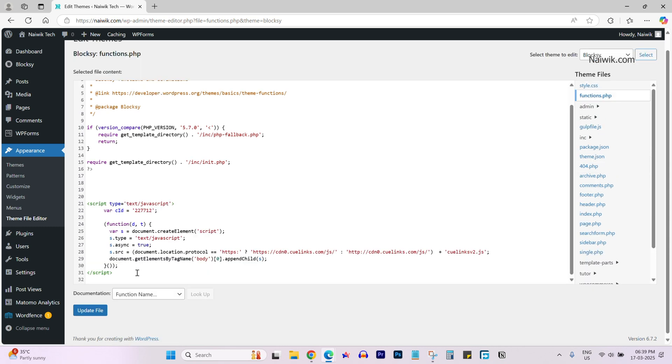I always prefer the first method, adding the JavaScript code using the plugins instead of adding the code to the theme. So that's it guys. Hope you like this video. Please do subscribe to our channel. Thank you.